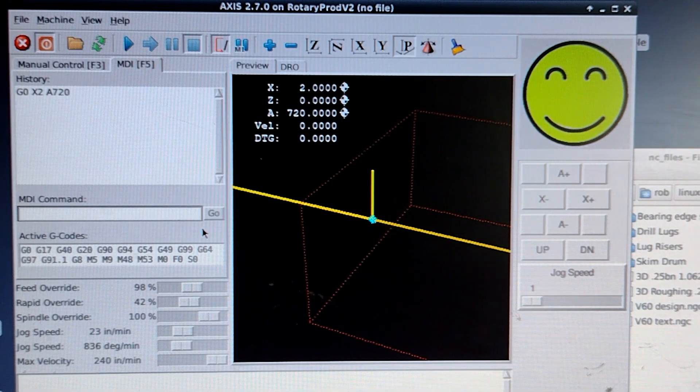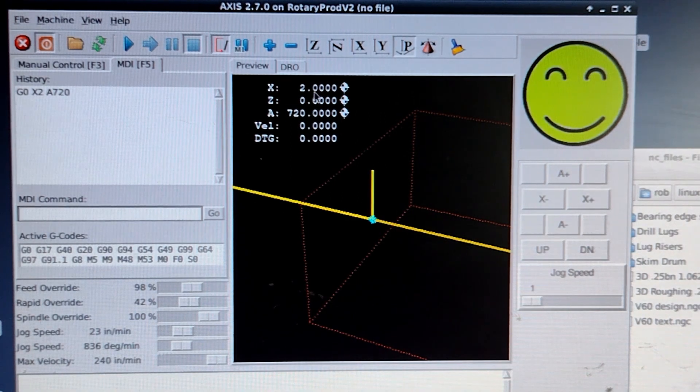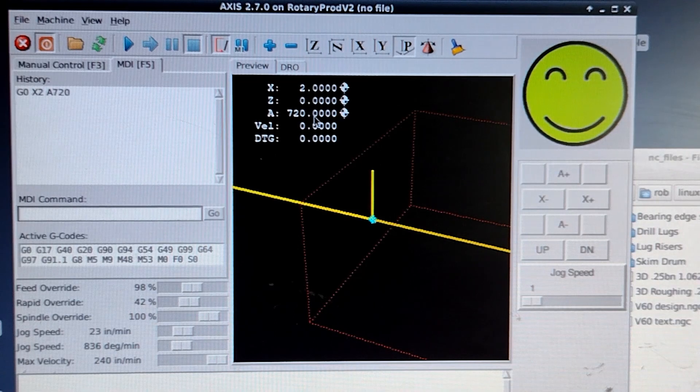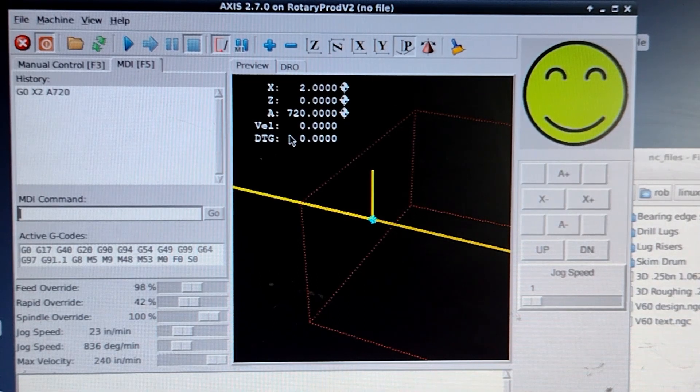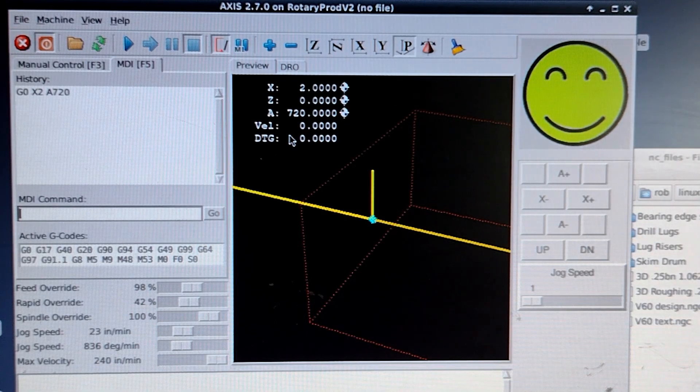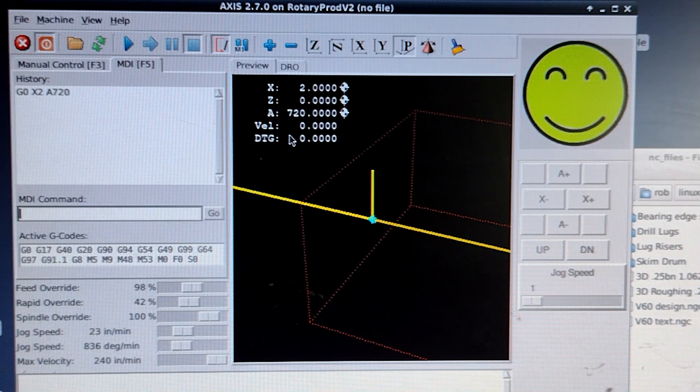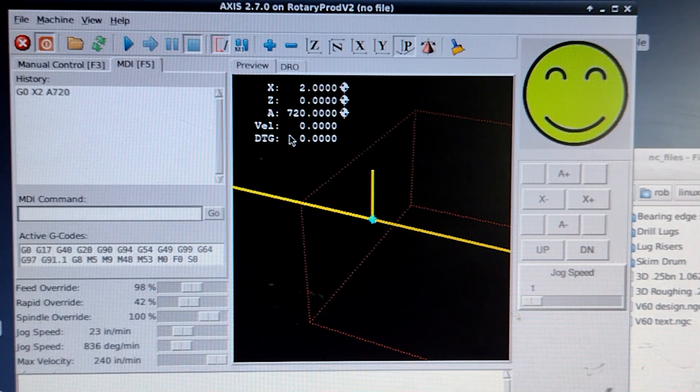And now we are at two inches on the right and A720. I'll do this again and show the actual machine work. There's no drum in it right now, so it's just going to be moving through the air, but that's good enough.